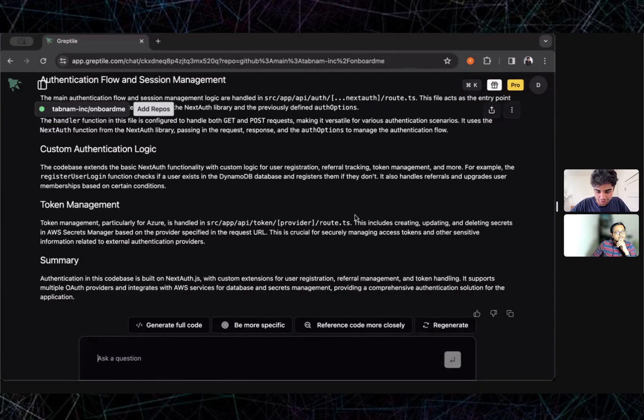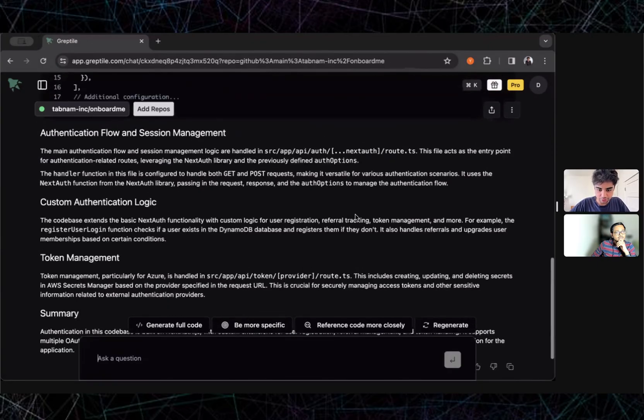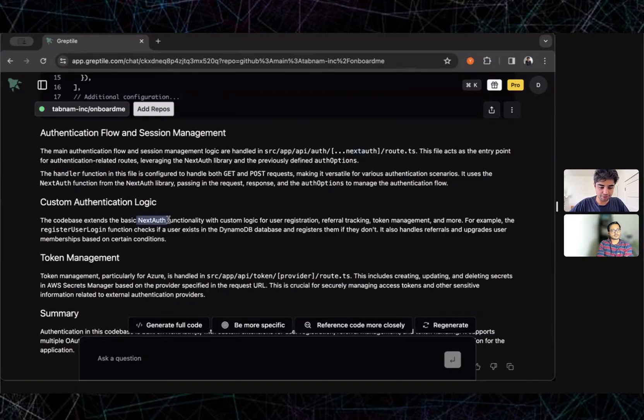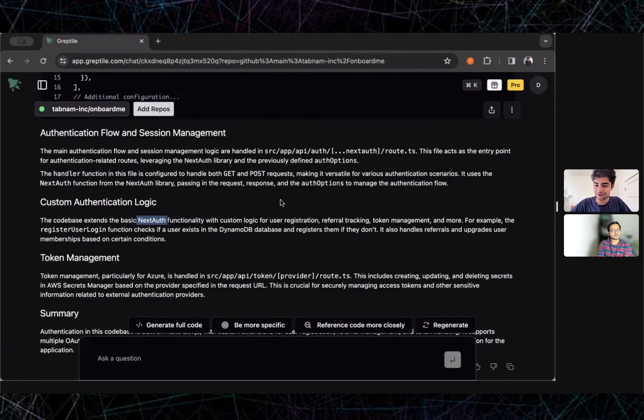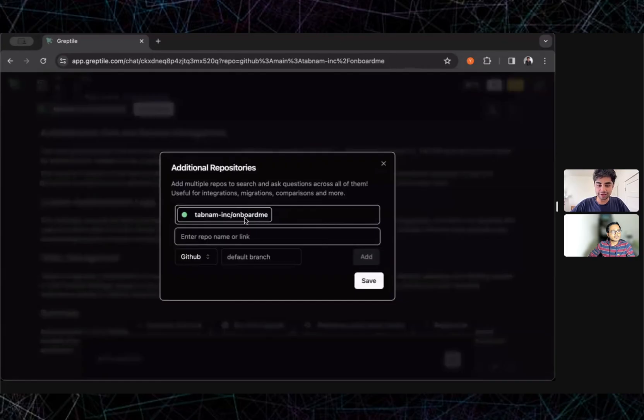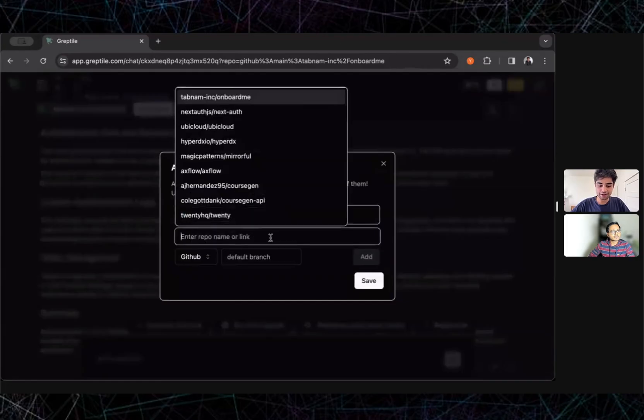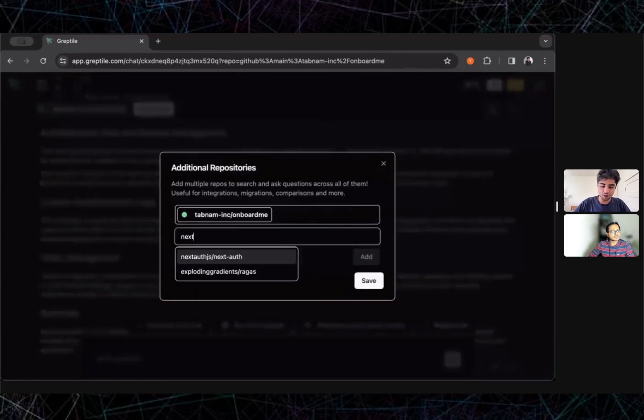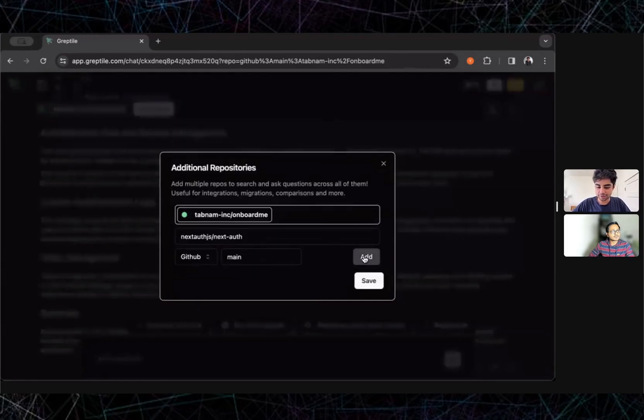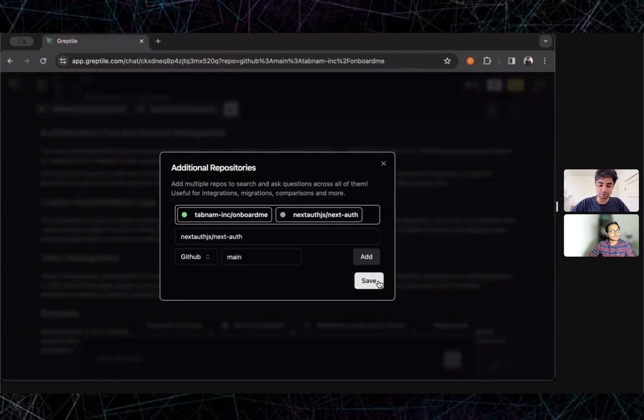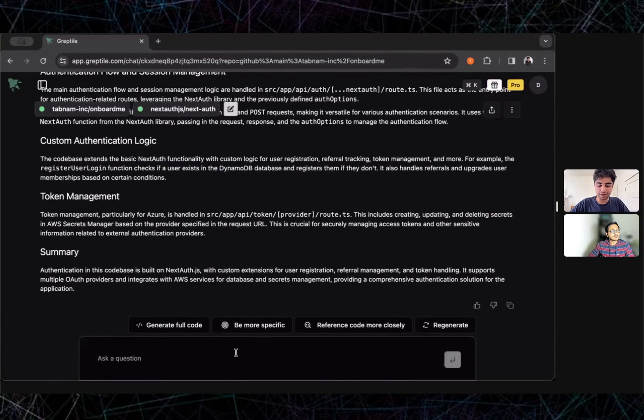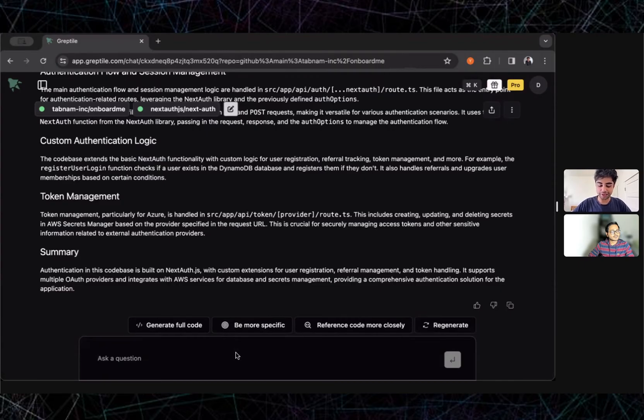I'm seeing that it says we use Next Auth. I haven't used Next Auth as a developer and I don't want to go through the docs myself. Next Auth has very complicated docs, so what I'll do instead is I'm going to add Next Auth's repo to this context so Gruptile can read the docs for me and give me up-to-date and accurate help on how to integrate Next Auth. I can go ahead and add this, and now Gruptile has access not only to my repo but also Next Auth.